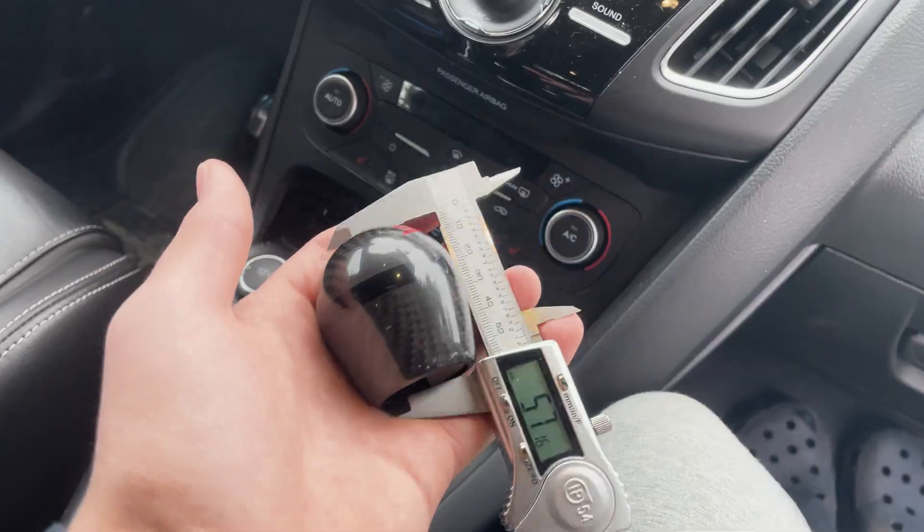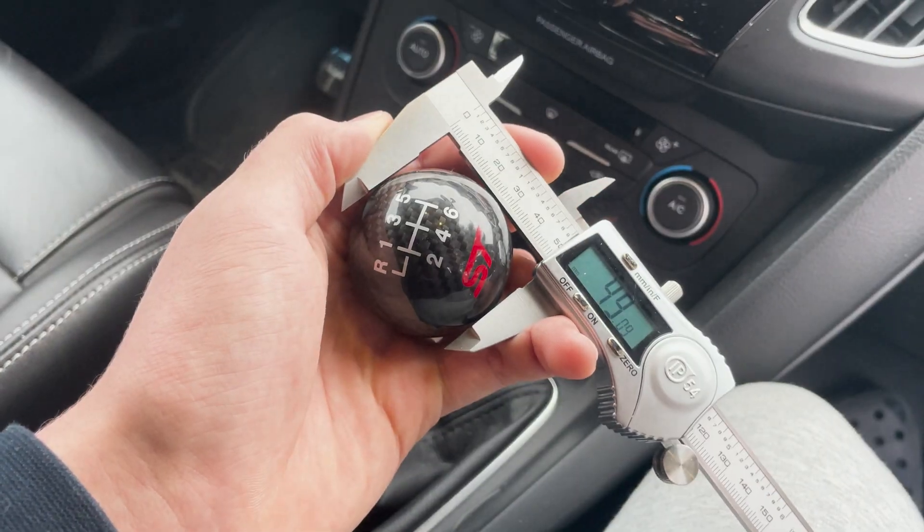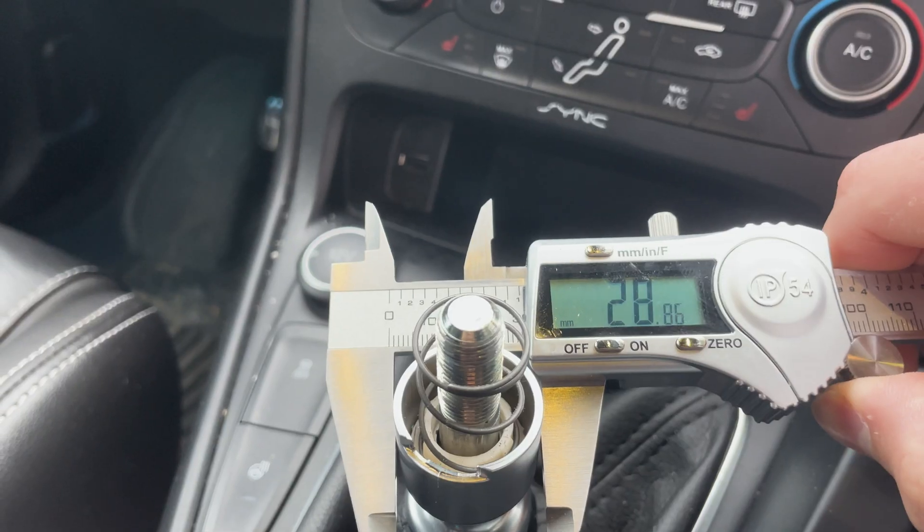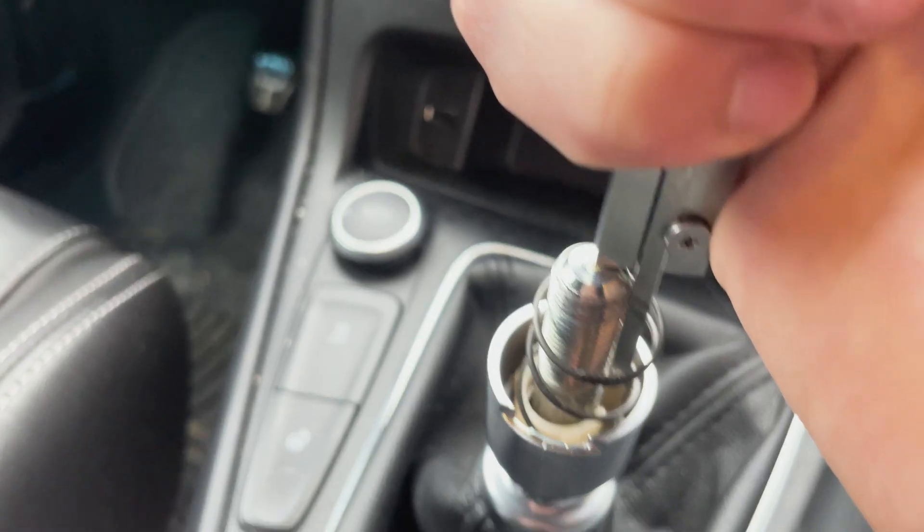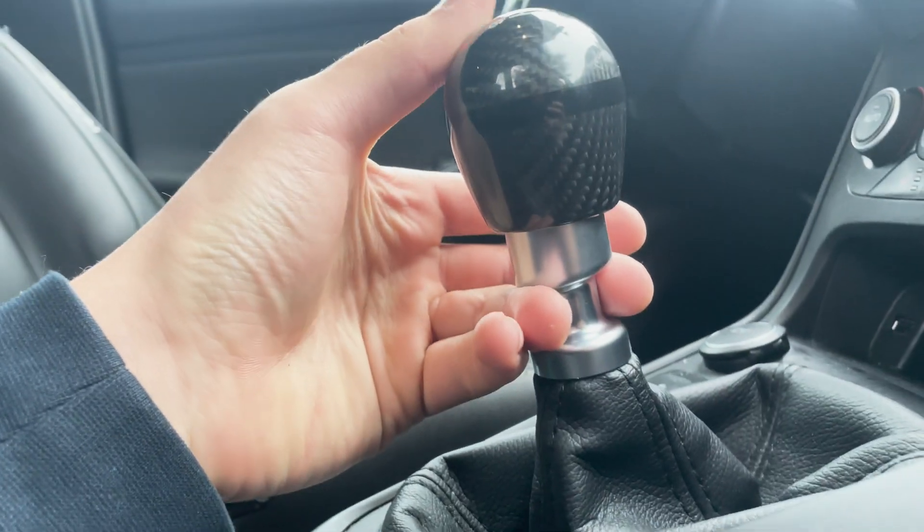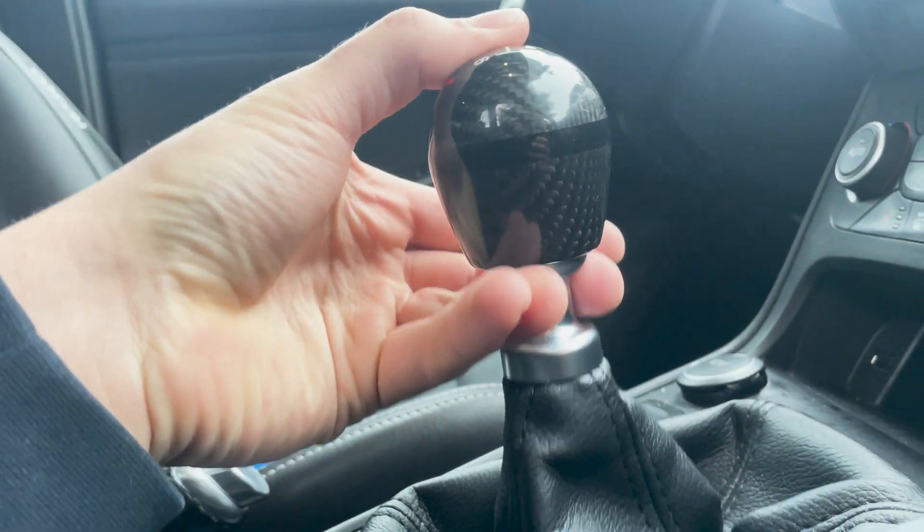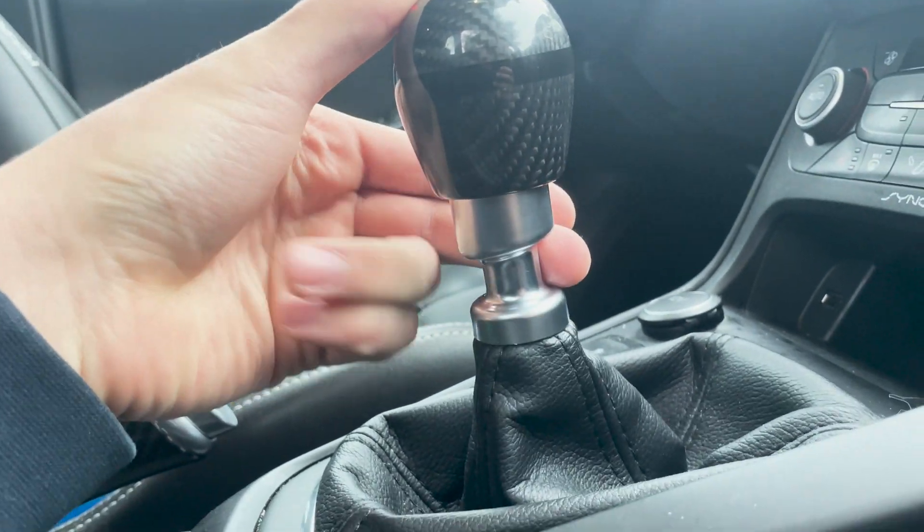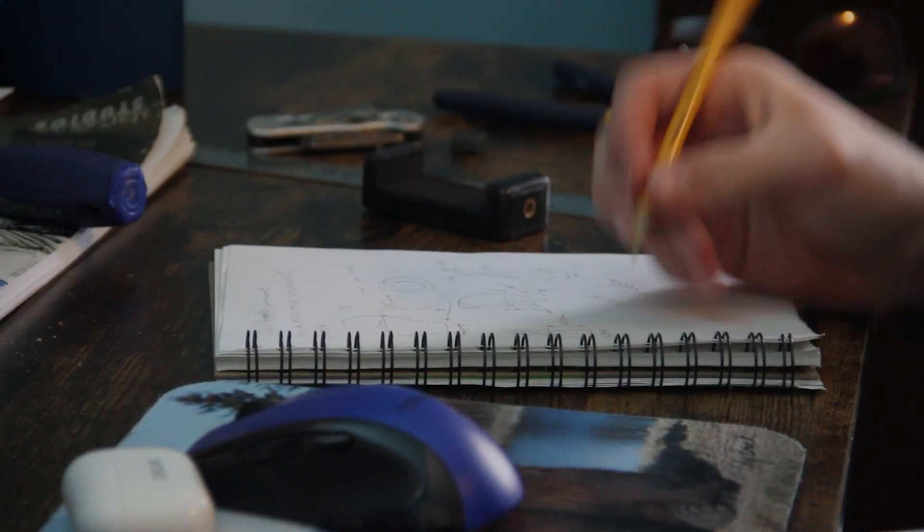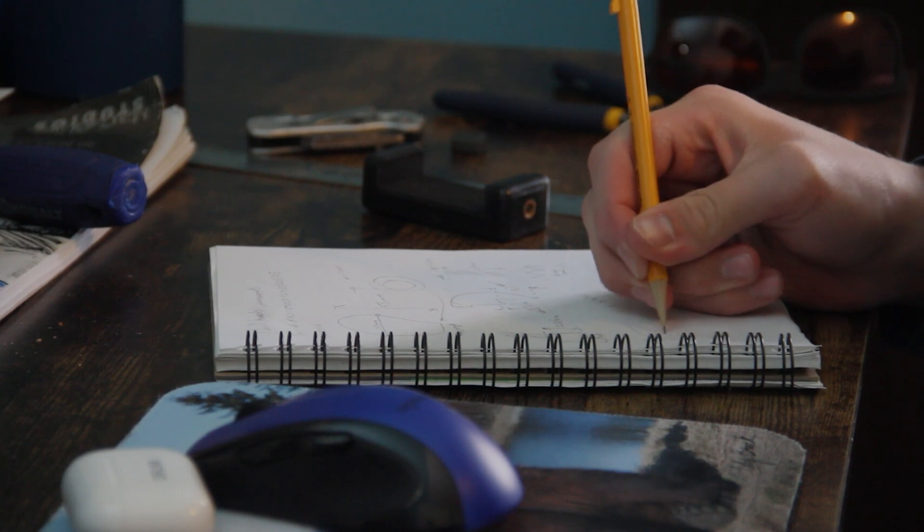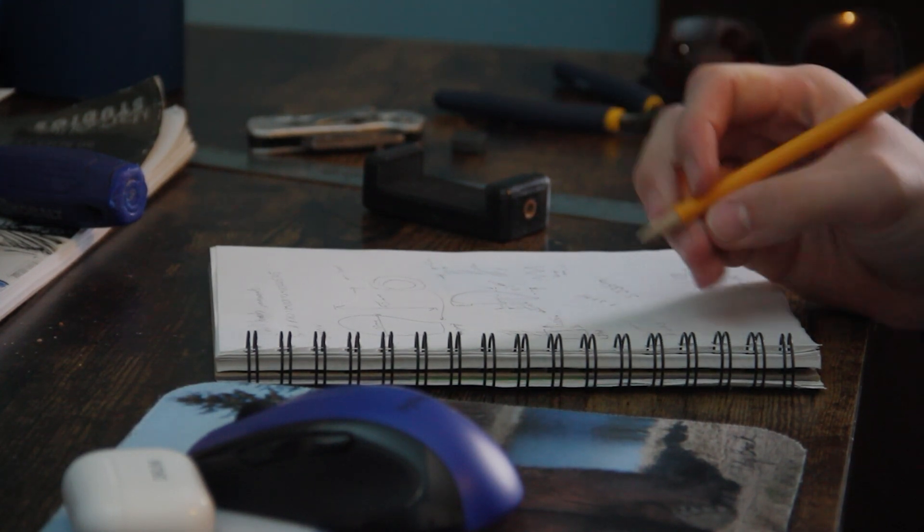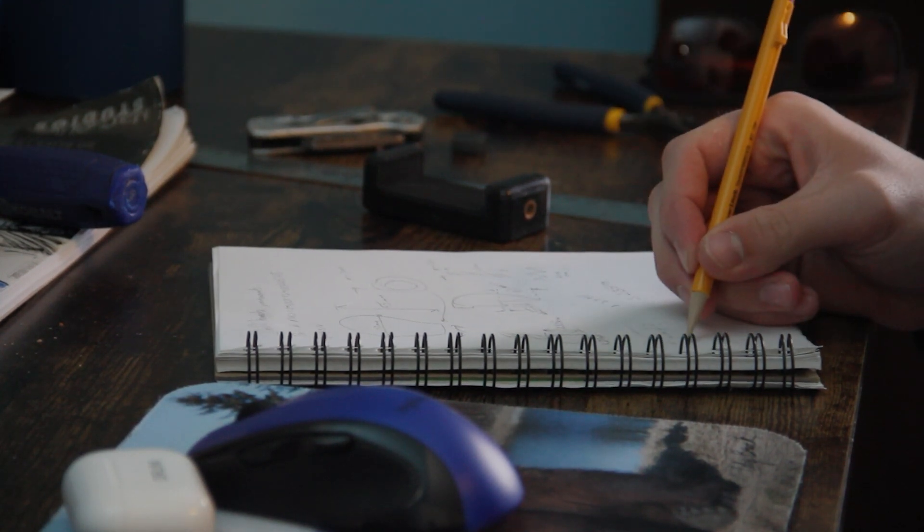Starting off, it made the most sense to take measurements of the original shift knob and shifter. Another thing I learned quite quickly about the Ford Focus ST's shifter, was that the reverse tab actually retracted inside of the shift knob when it was engaged. This added another level of complexity to the design, and constrained the overall size of the new shift knob drastically.